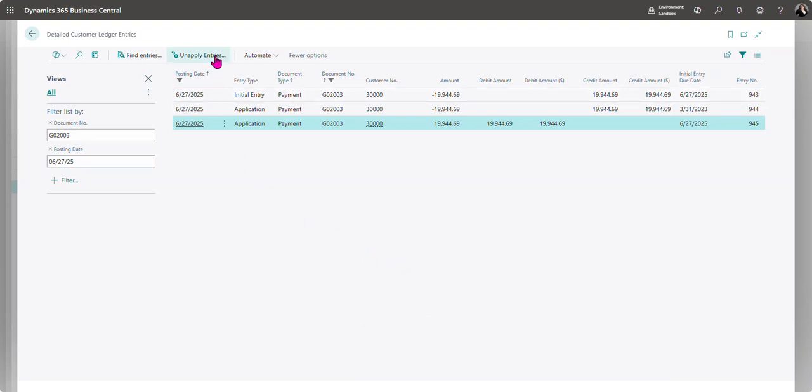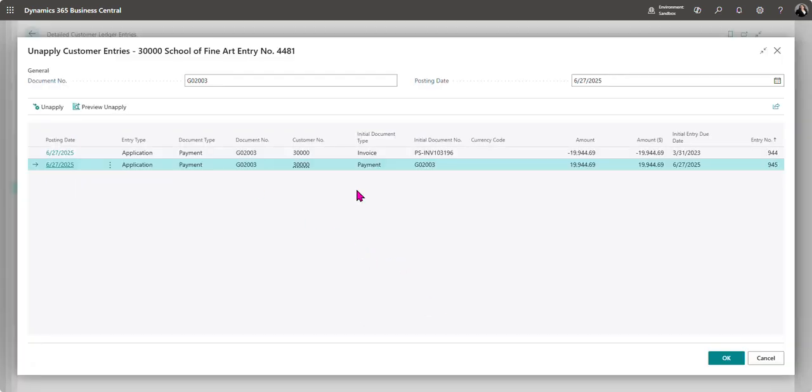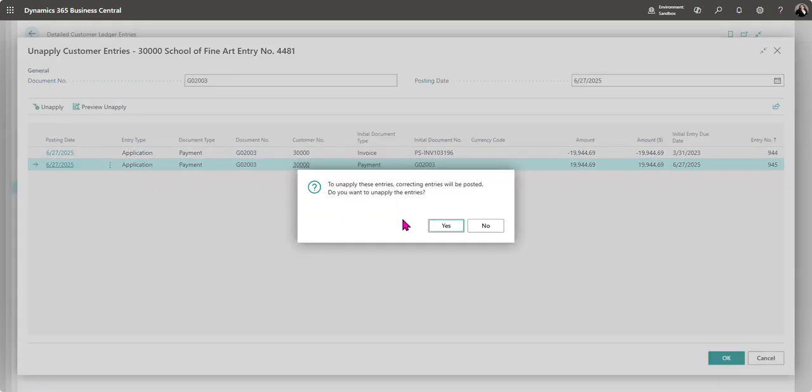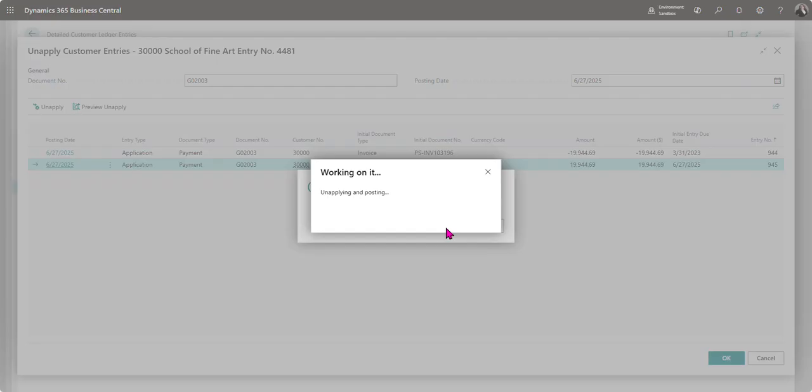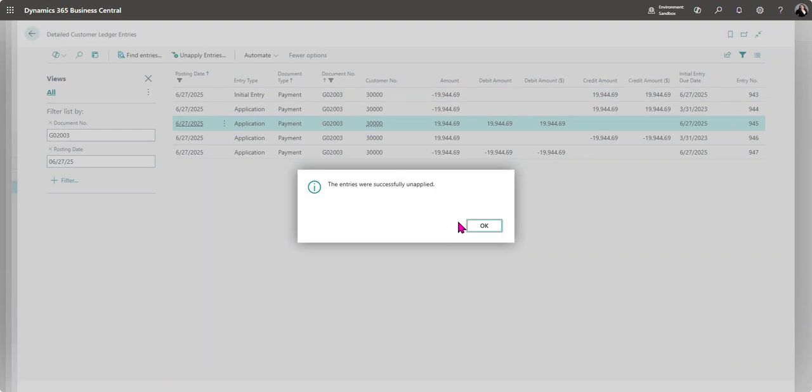From here I'm going to click on apply and then on apply again. Do you want to unapply these entries? Yes. OK.